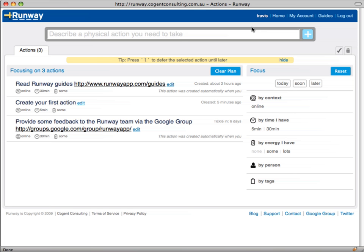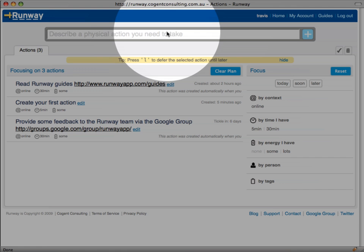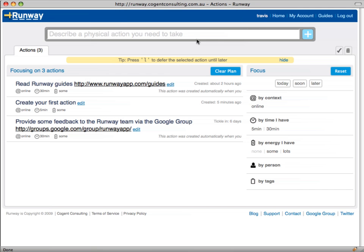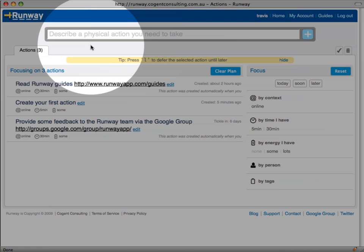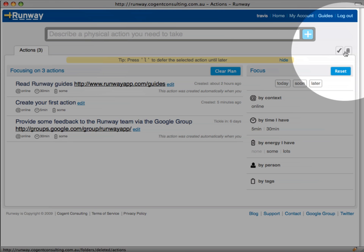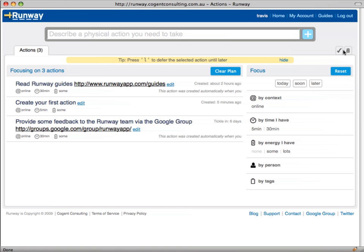After you sign into Runway you'll see a page like this one. It is divided into the following areas: a place to create new action items, some tabs that allow you to manage your actions. We will explain these later. For now you'll stay on the actions tab where all your new actions will be placed.